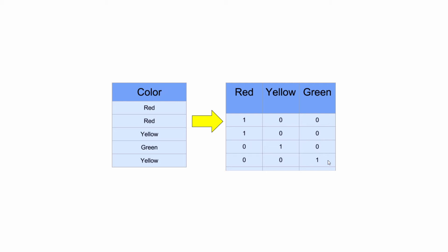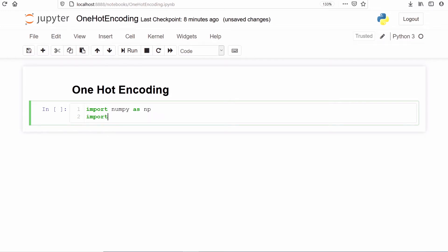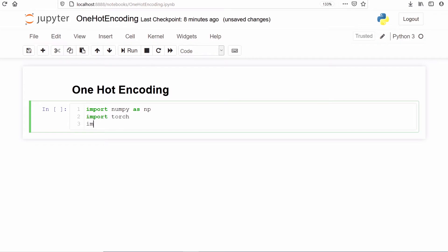This numerical transformation of a categorical variable is done using one-hot encoding. We are going to learn how to do one-hot encoding using PyTorch. First we will import a CSV file using numpy, then convert that numpy array into a PyTorch tensor, and then apply one-hot encoding.